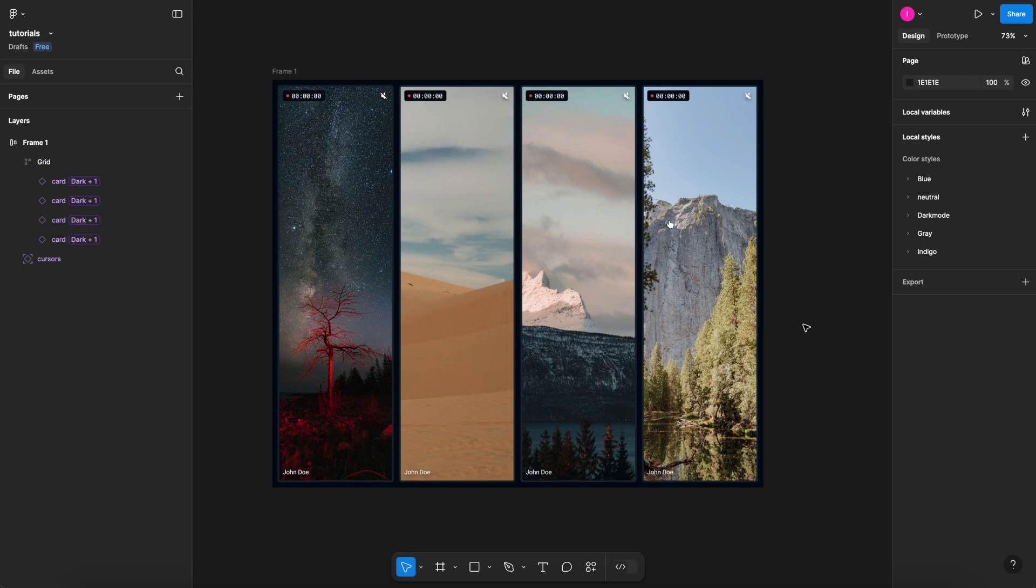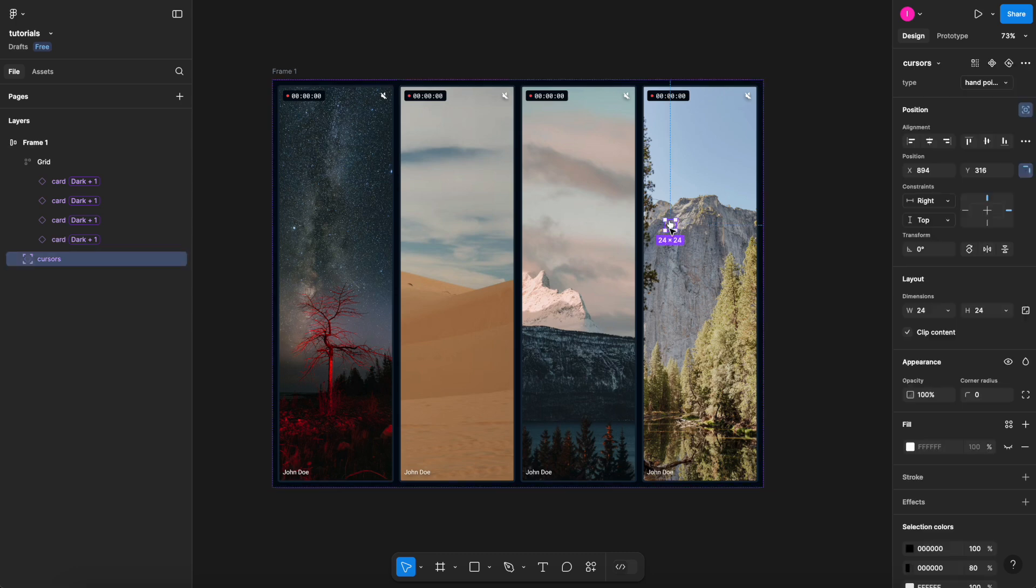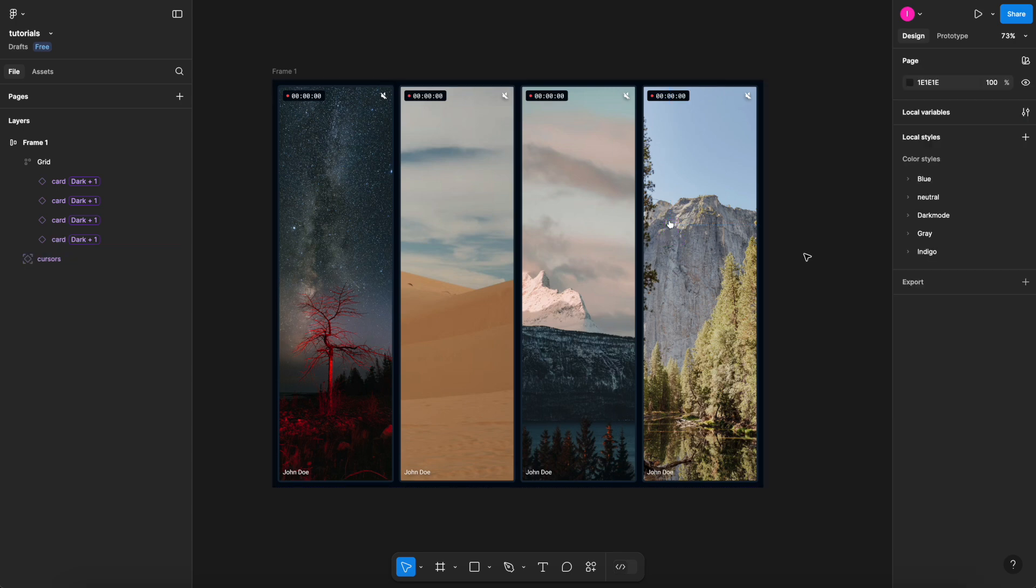So that's it for this Figma quick tip. Remember, when you're using wrapping auto layouts, you have to take care of your absolute position elements. So I really hope it helps you and frees out your workflow from now. If you like this video,